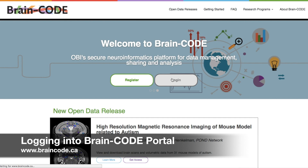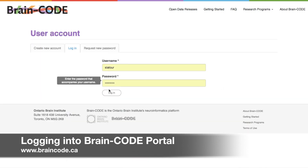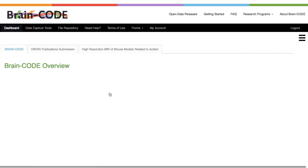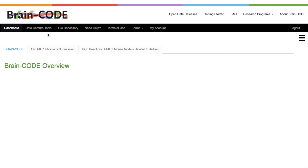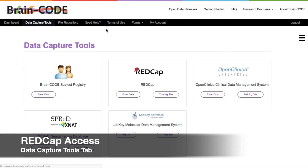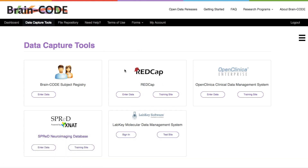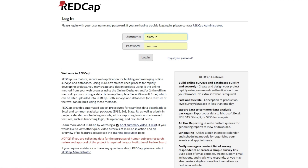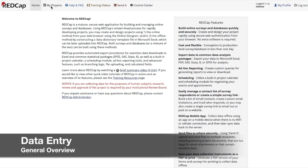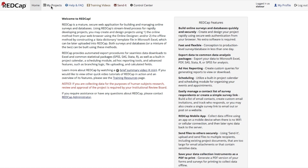Demonstration. To access the BrainCode Portal, visit www.braincode.ca. You can access REDCap by clicking on the Data Capture Tools tab at the top of the page. Select the Enter Data button beneath the REDCap logo and you will be redirected to log in with your REDCap credentials. When you log in, you will be redirected to the REDCap homepage. Select My Projects to view a list of all studies for which you have access.